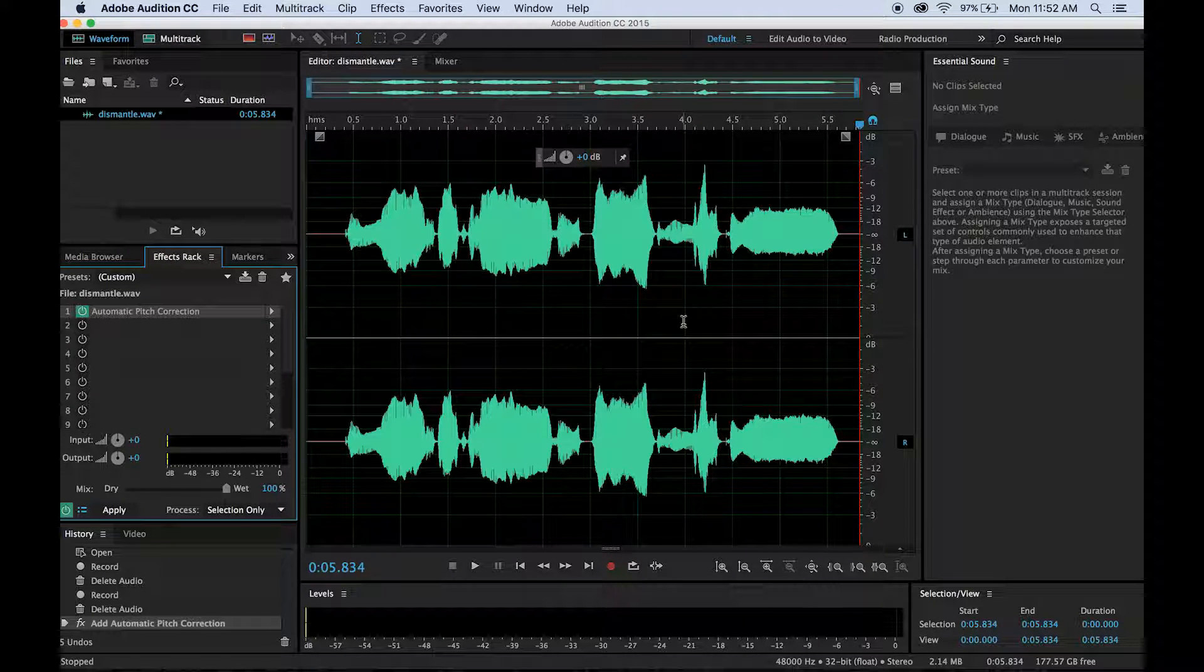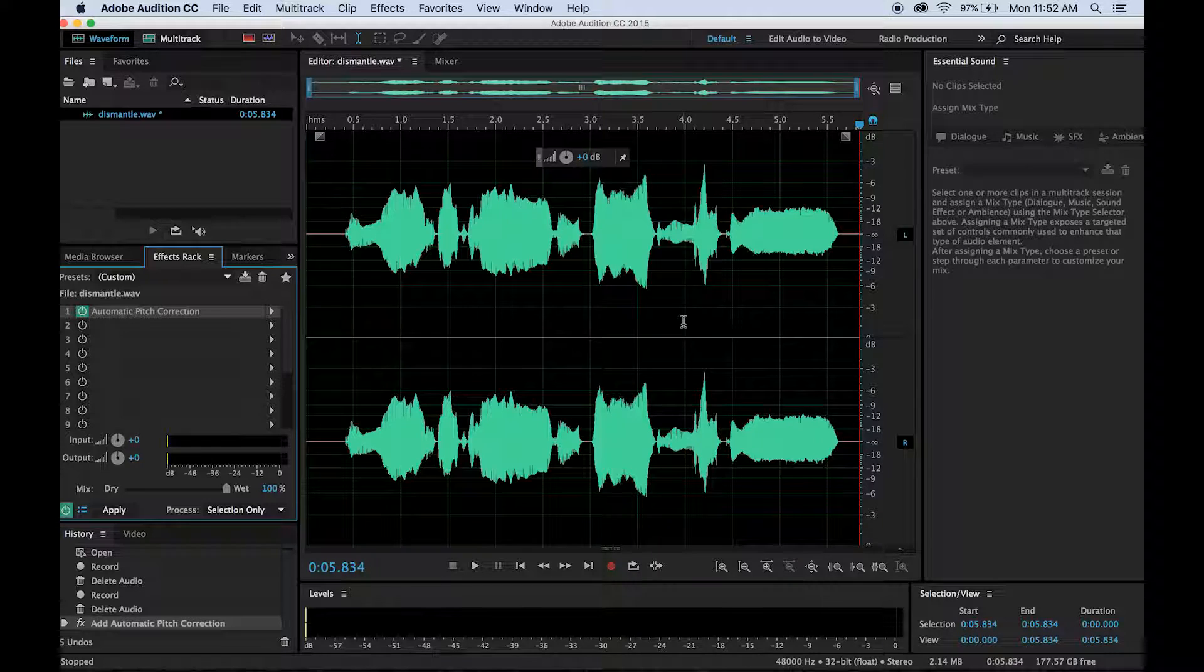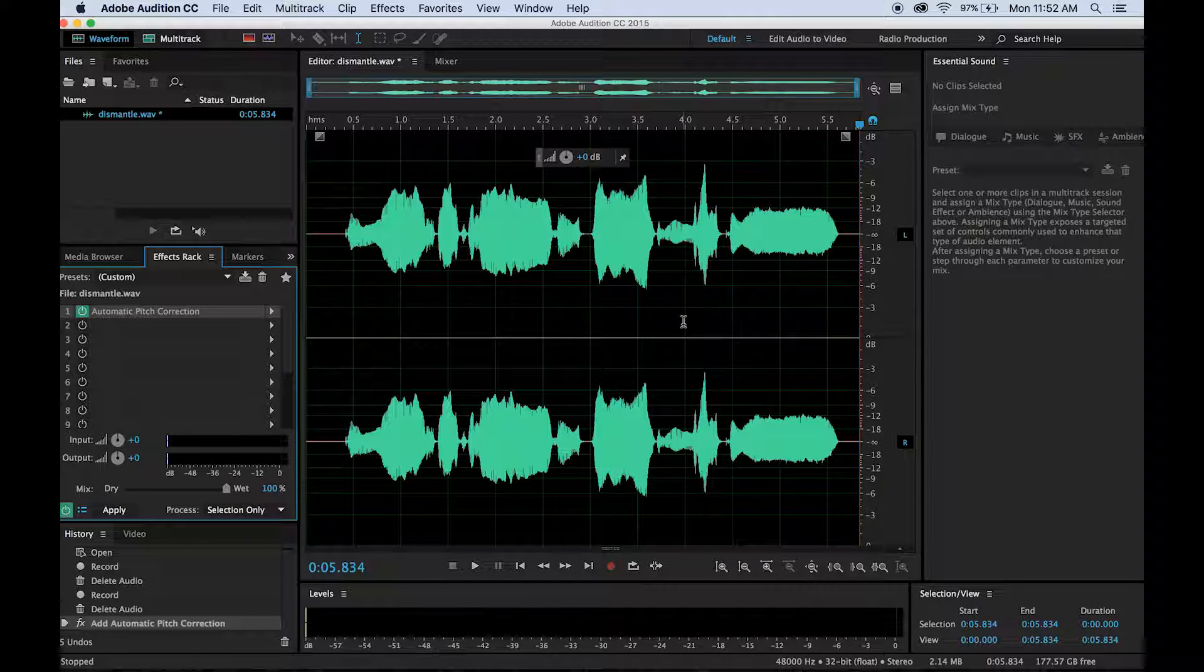Hi guys! Welcome to how to auto-tune your voice using Adobe Audition Creative Cloud.